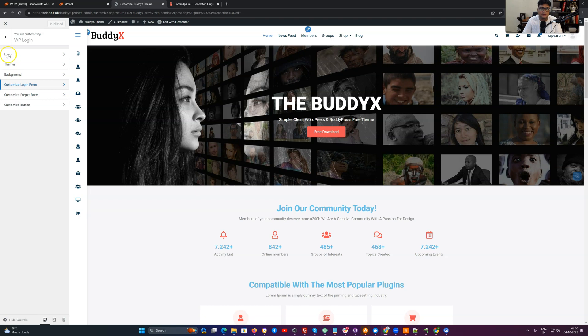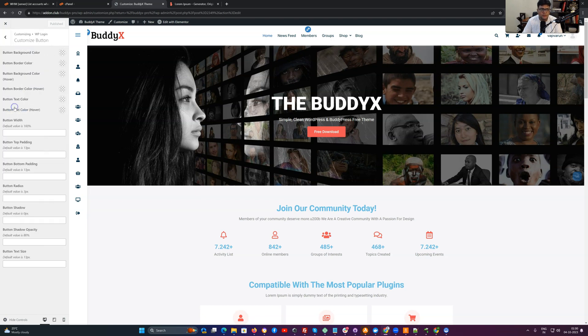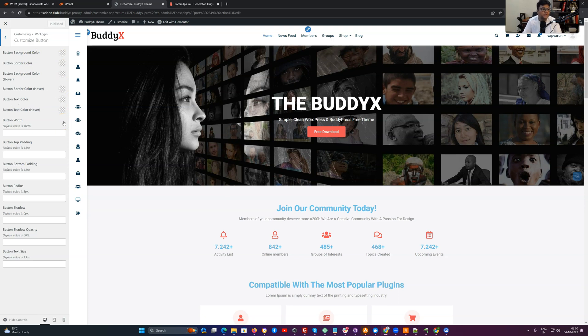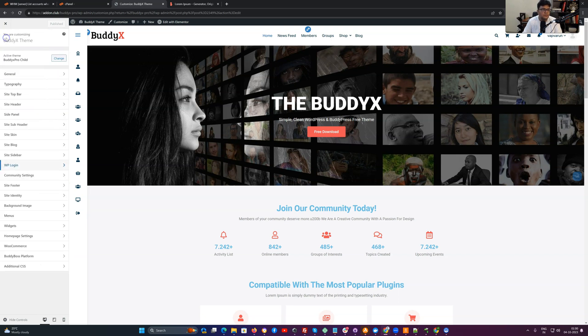Same thing can be done for the forgot password form. You can also customize the button look. By default it is going to follow the theme color combination. But if you want a different button color or hover color for the login forms, then you can do that from here.